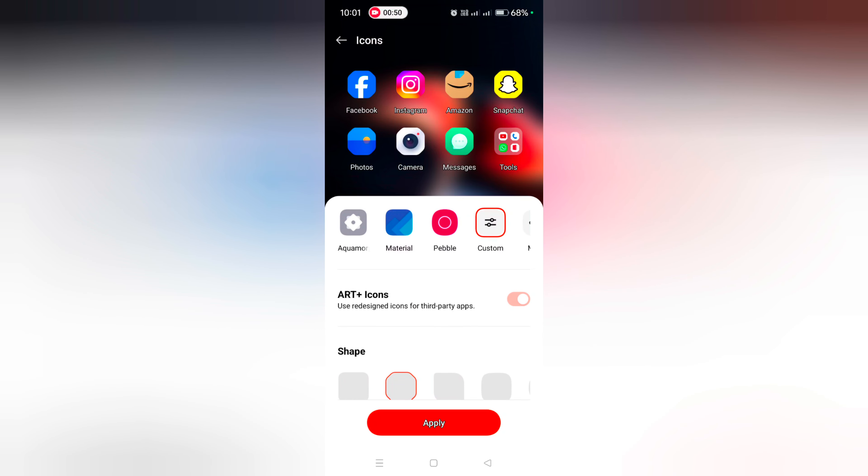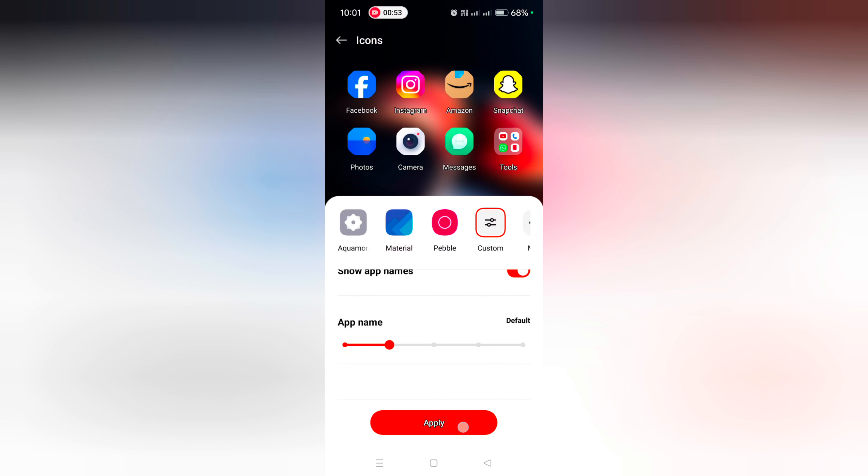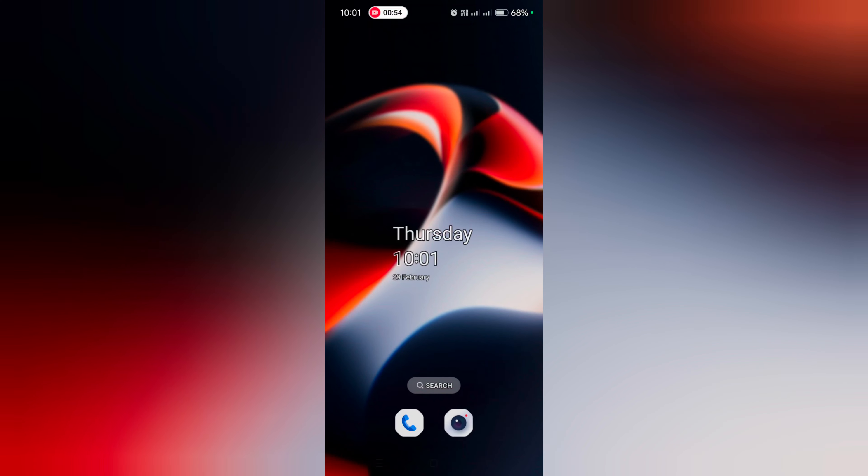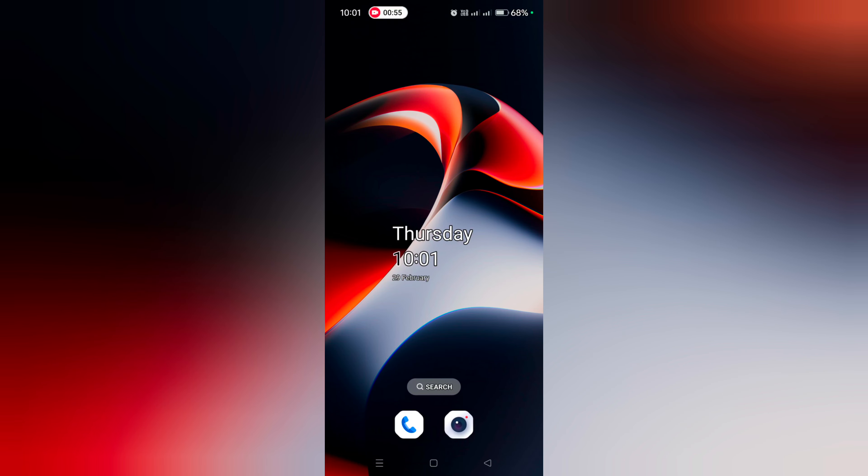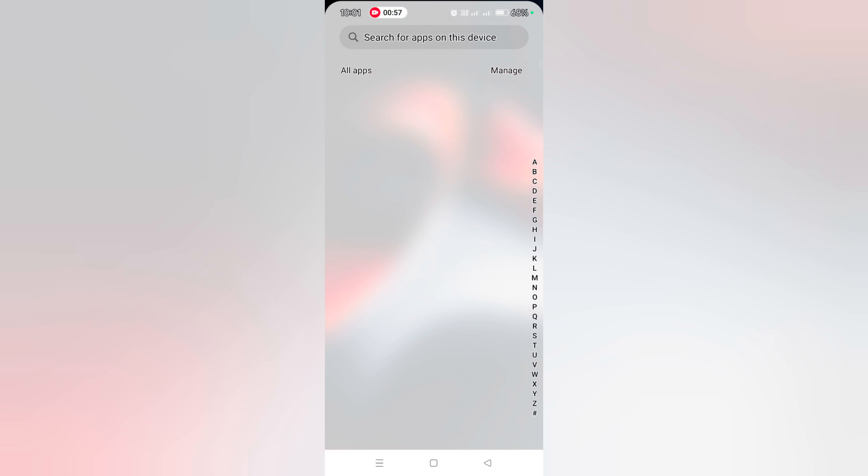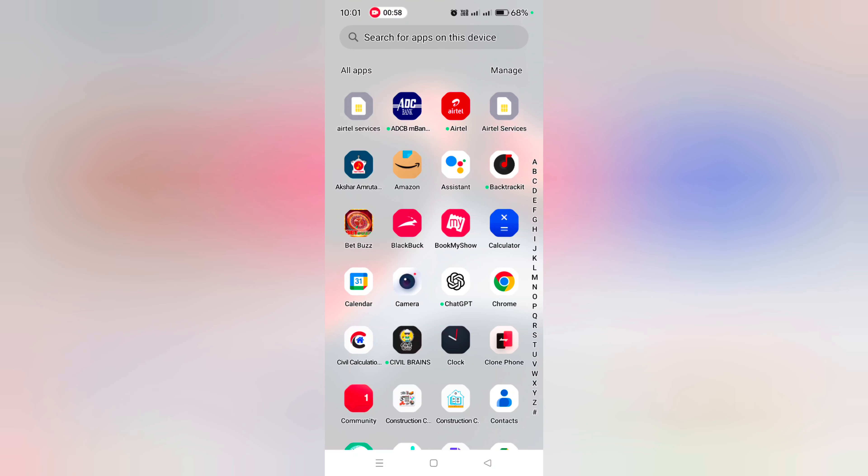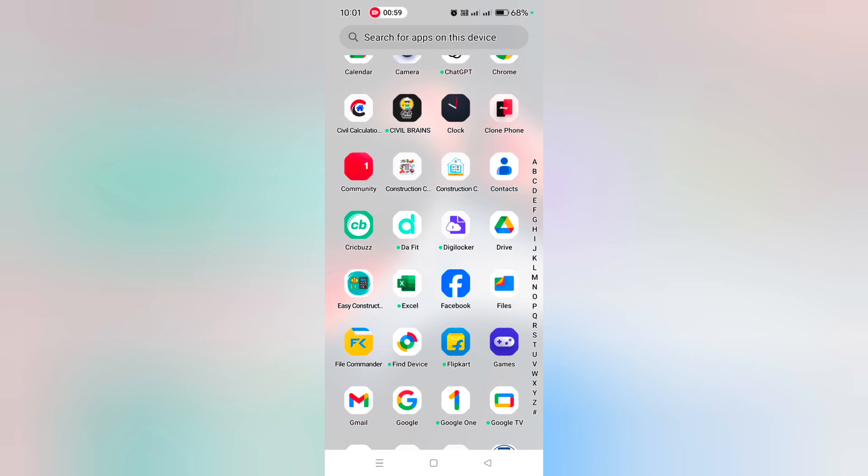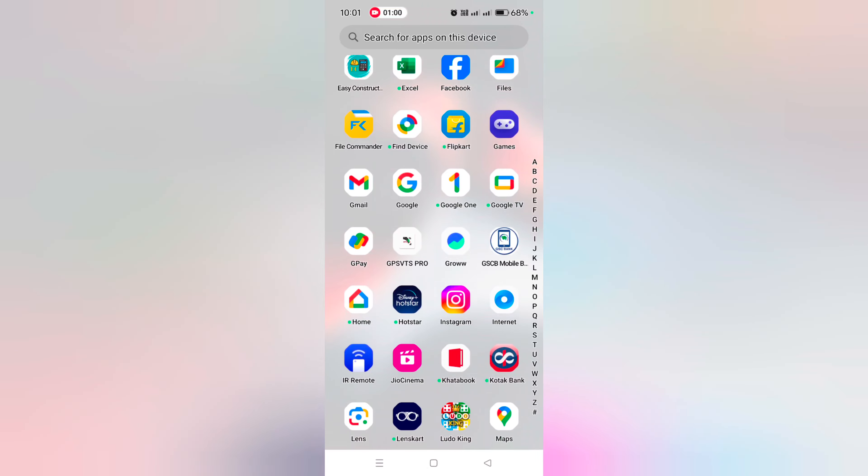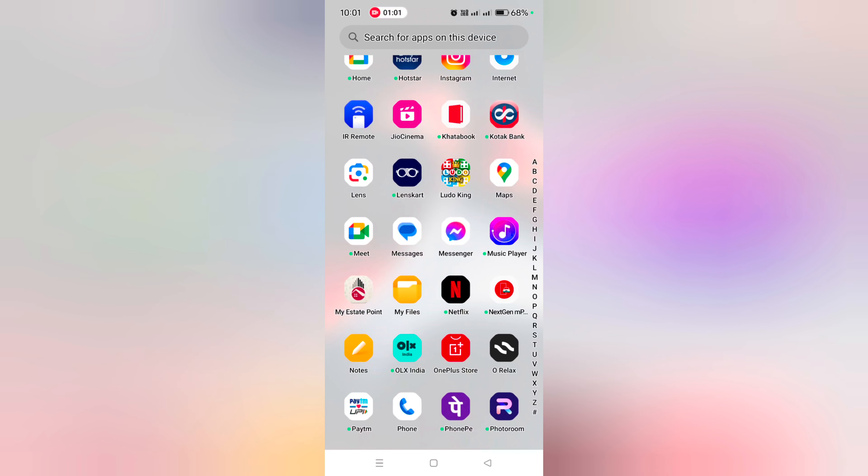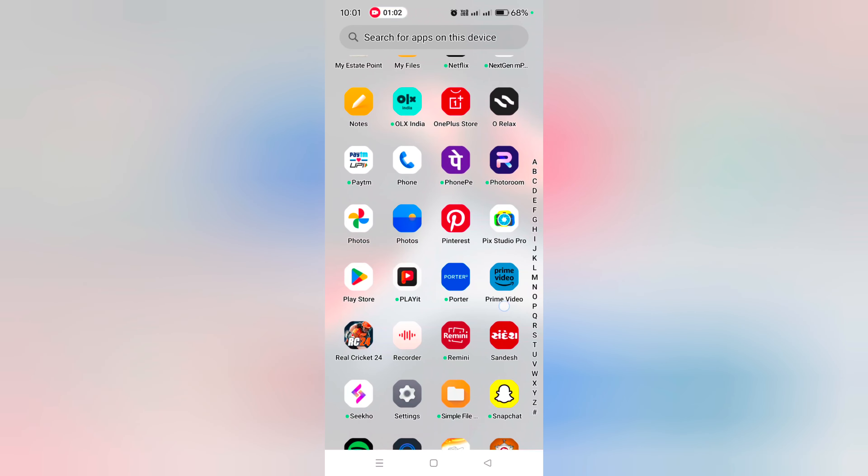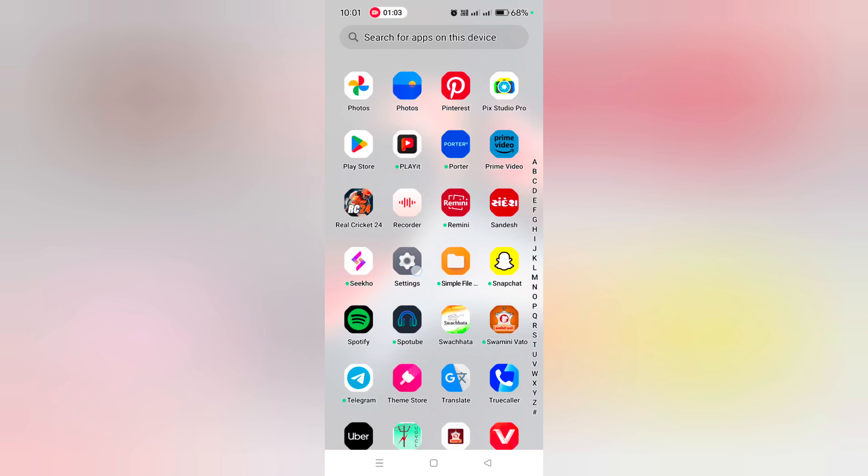Select the app icon you want to set on your device and tap on Apply. Now applying the icon. Open the app drawer and you can see the changed app icons. You can also use Settings.